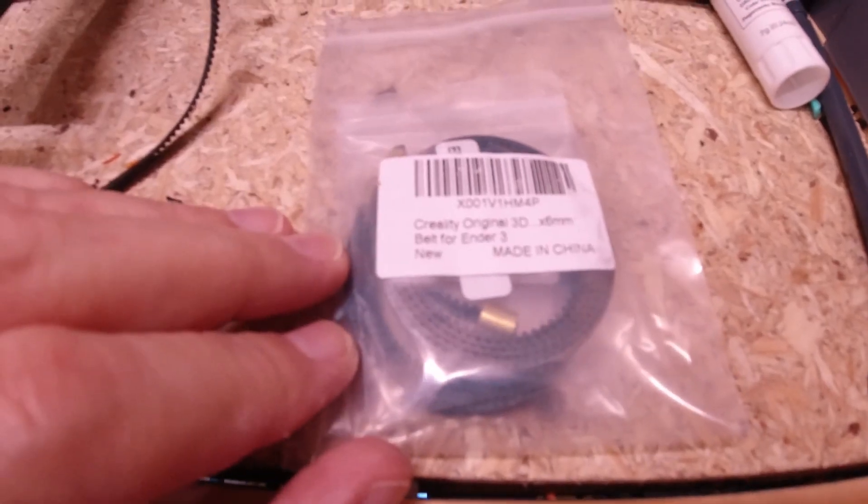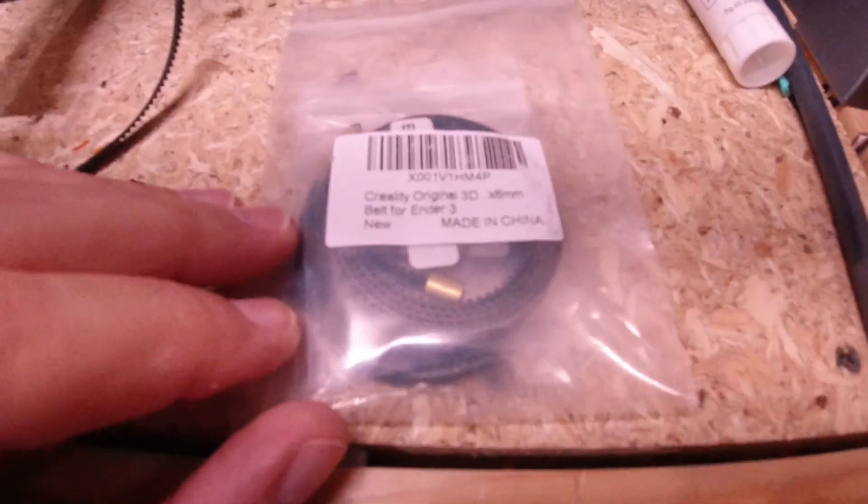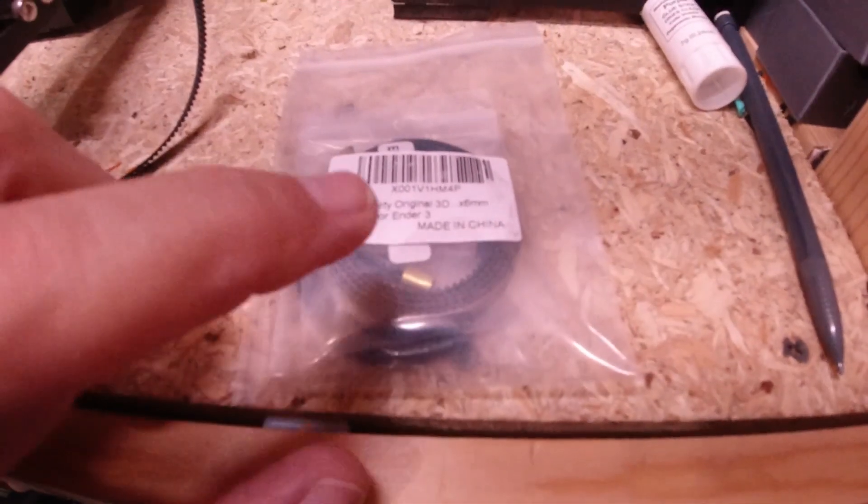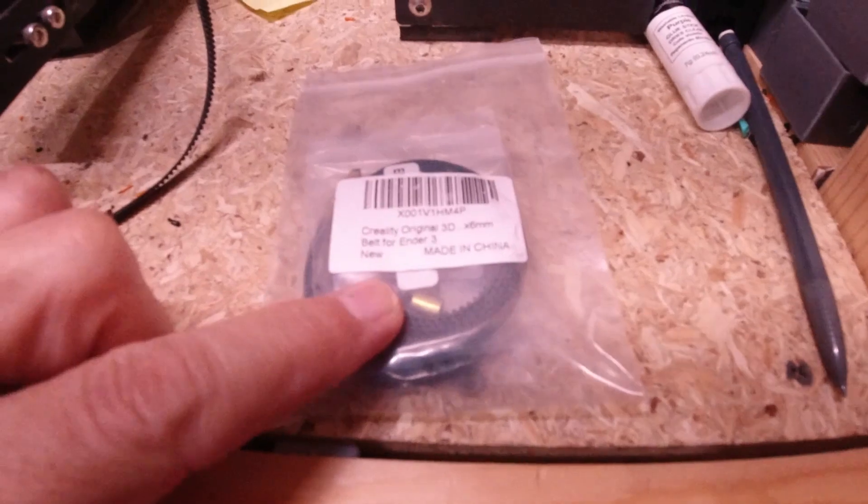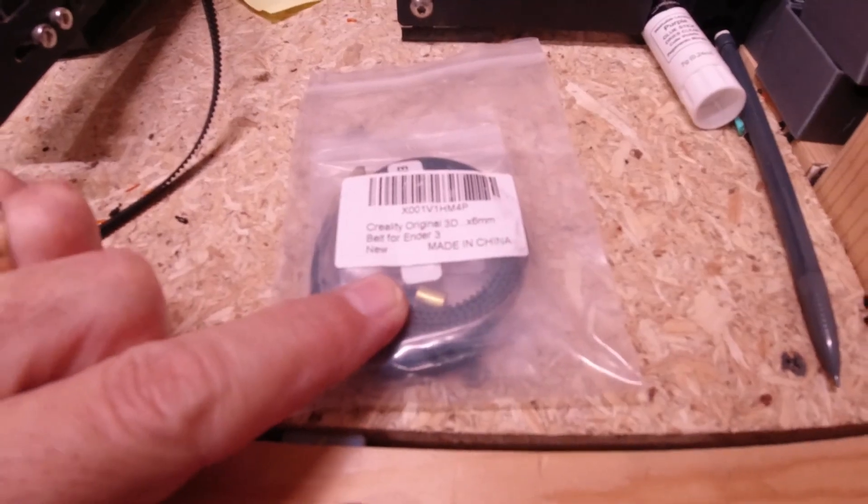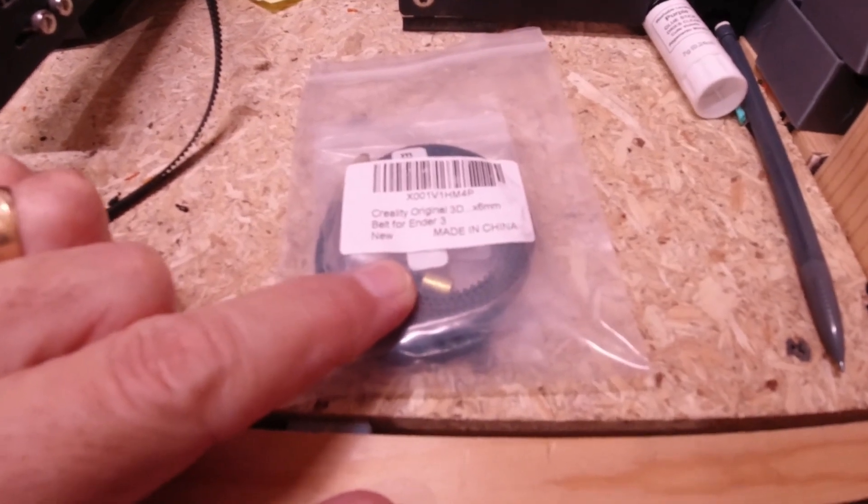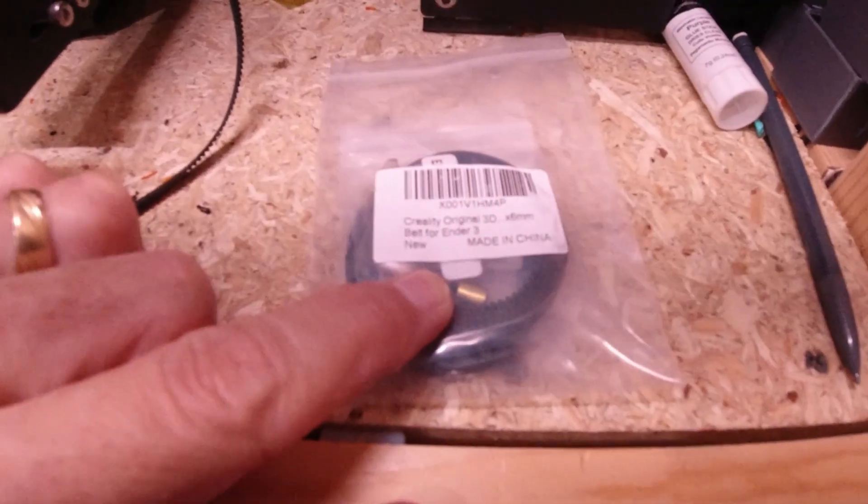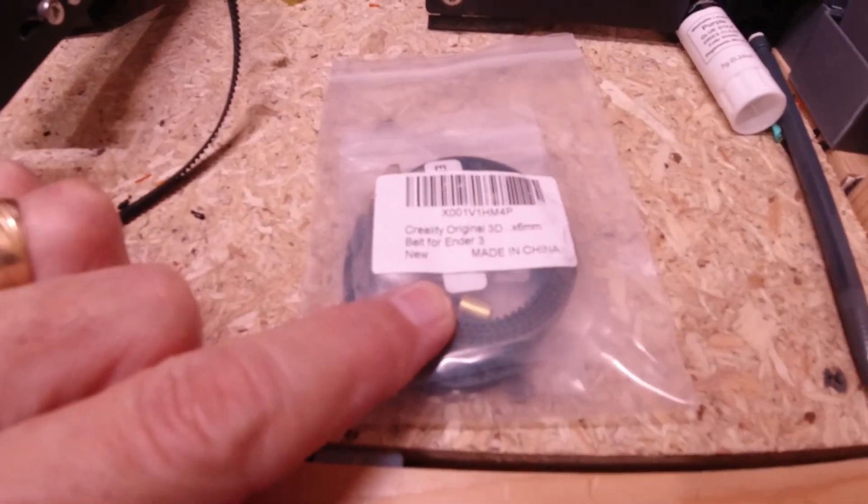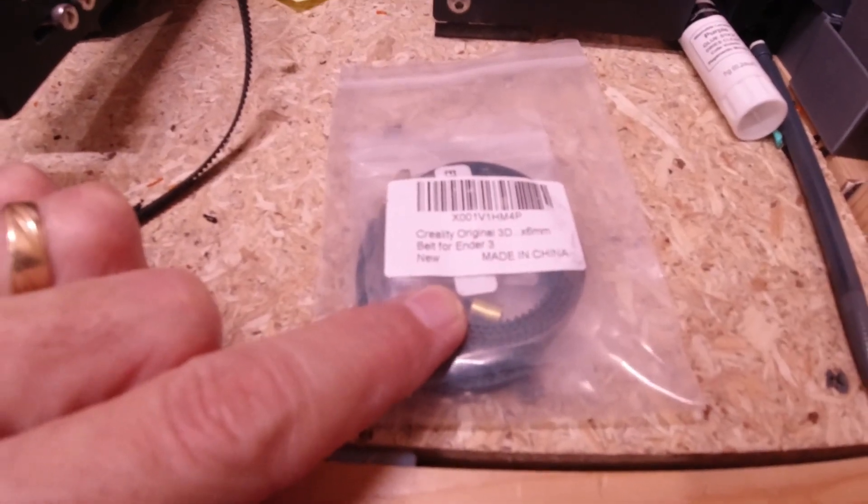If you're curious what I'm using for a replacement belt, I have both the X and Y belts that came as a kit. Got these on Amazon, I'll put the link below so you guys can see it.